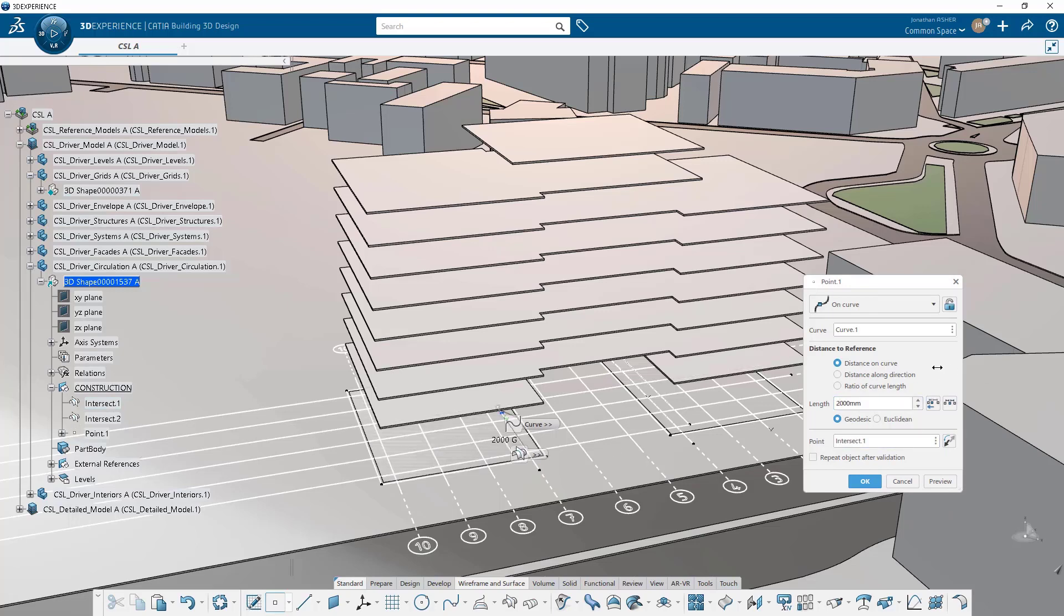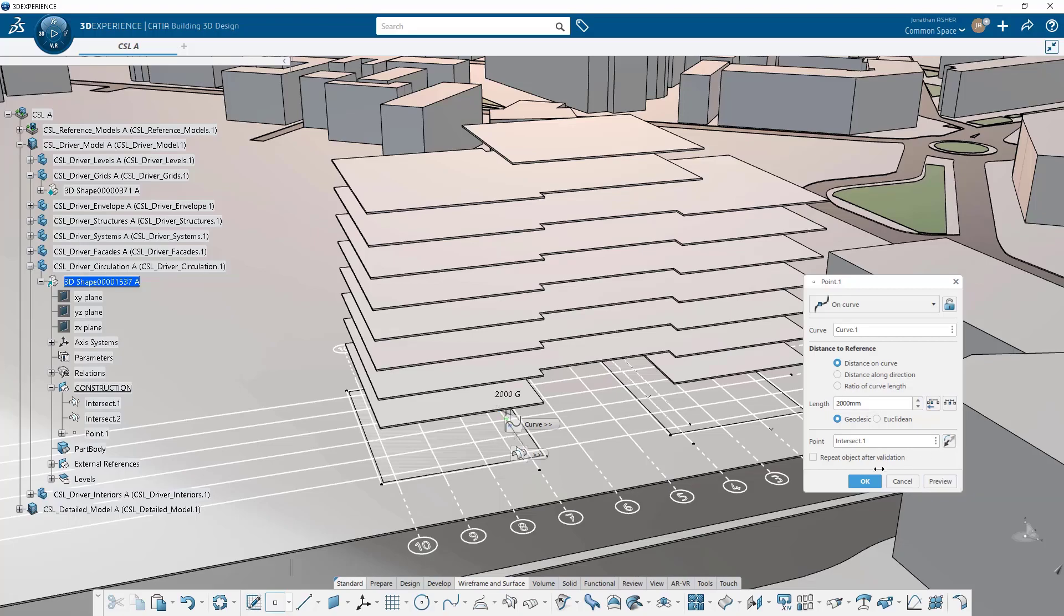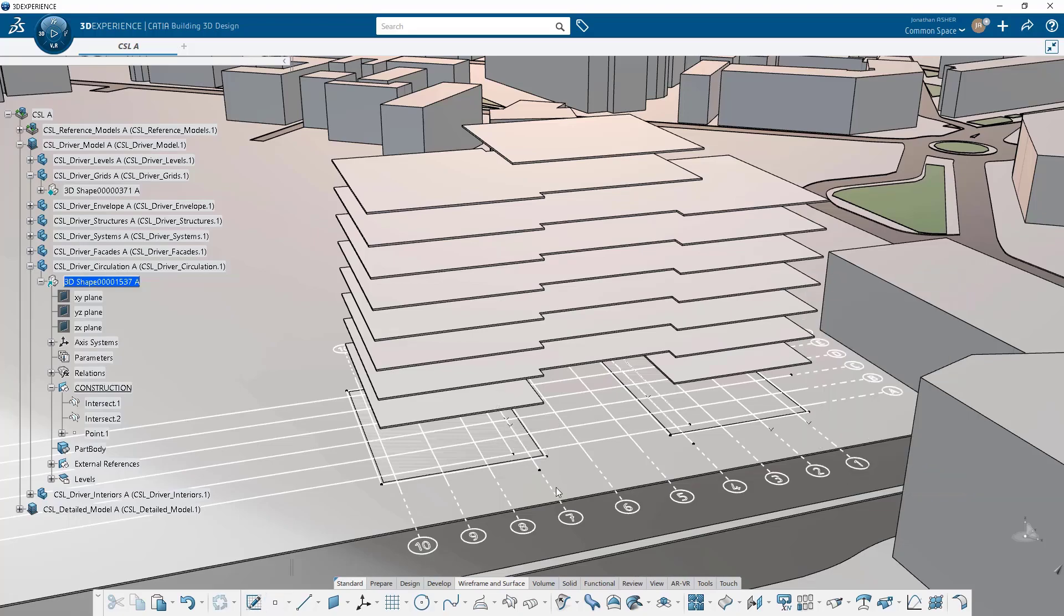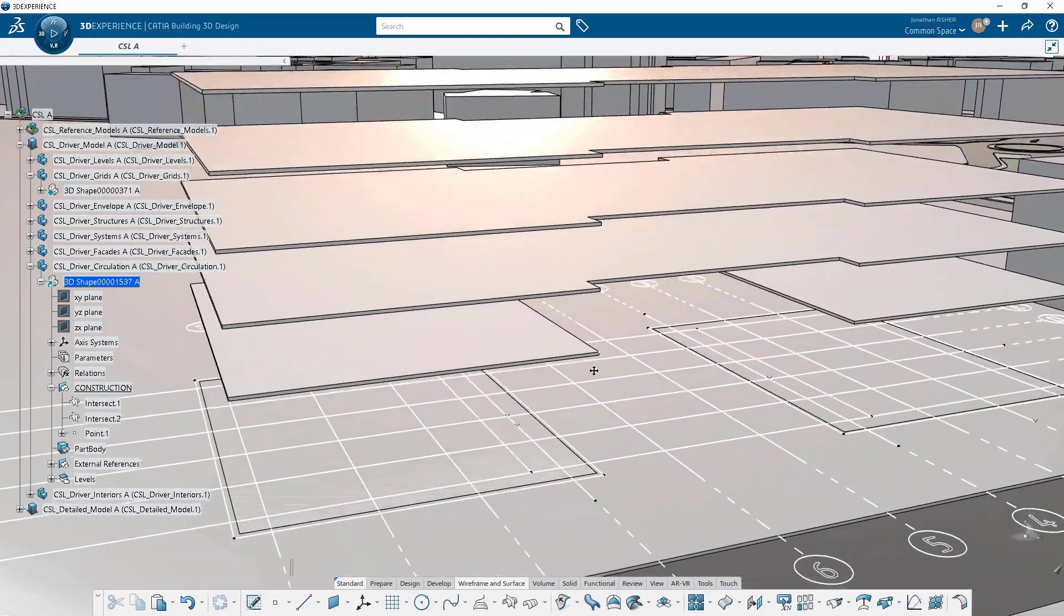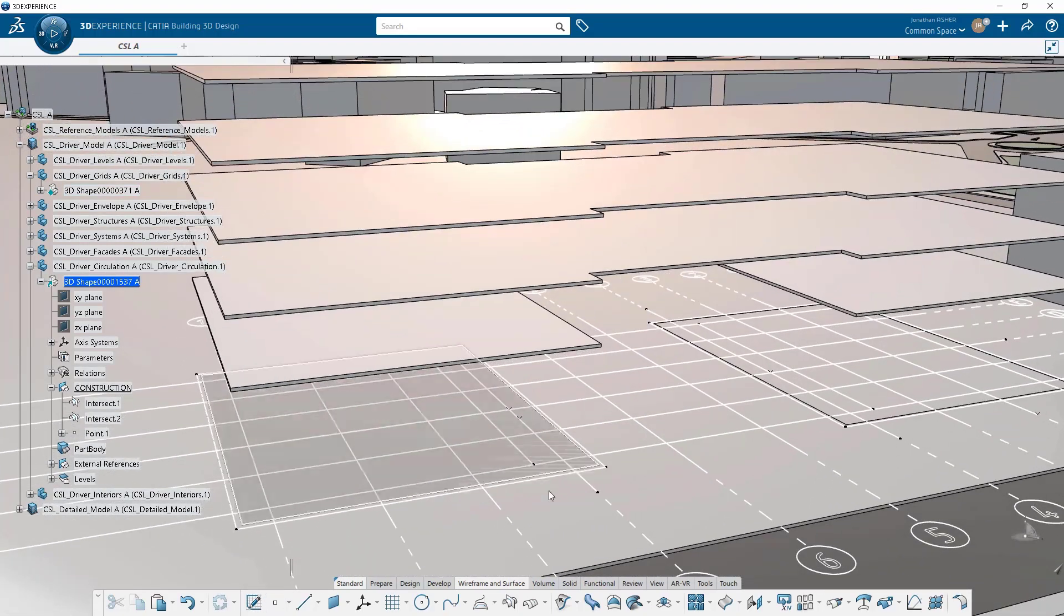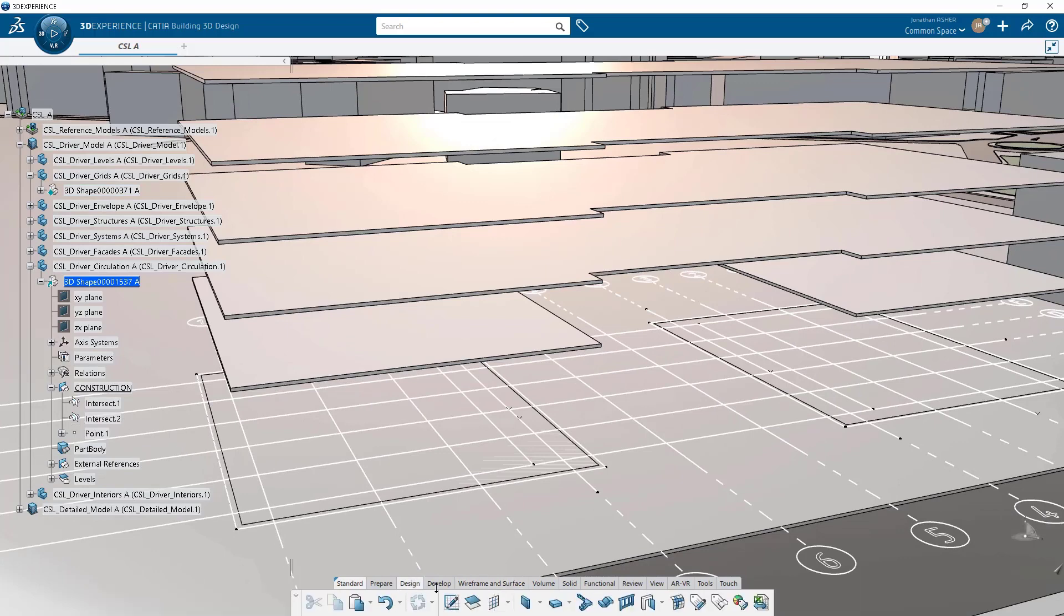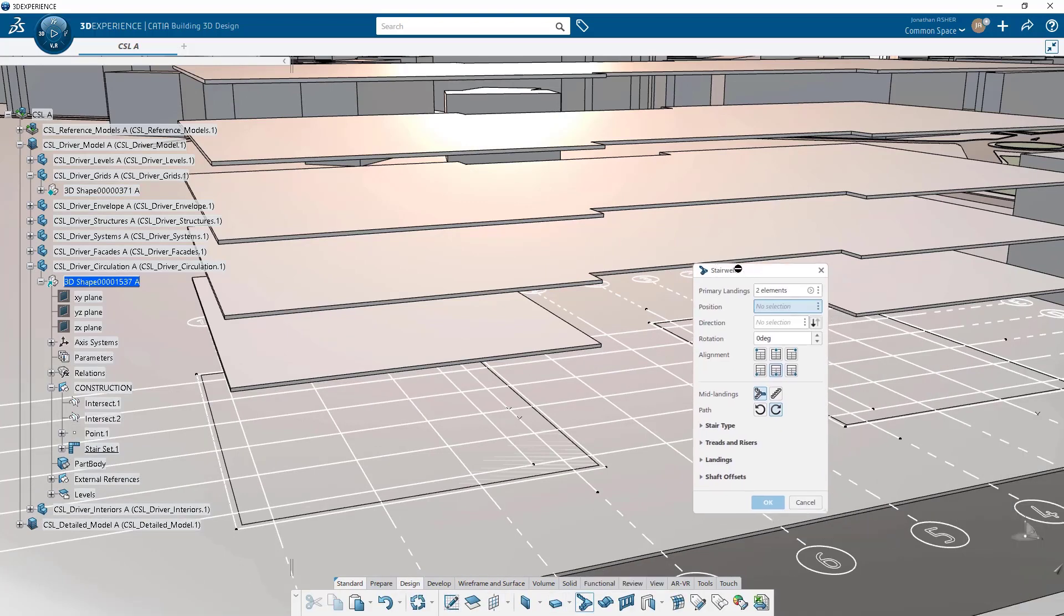Now let's make the stairs. Let's go into the design tab and click on the stair command. It's going to ask us for a position. That position is going to be the point that we just created on our grid line and a direction. The direction will be our grid line.